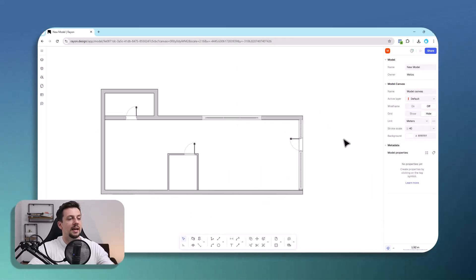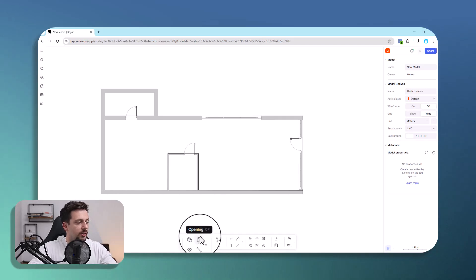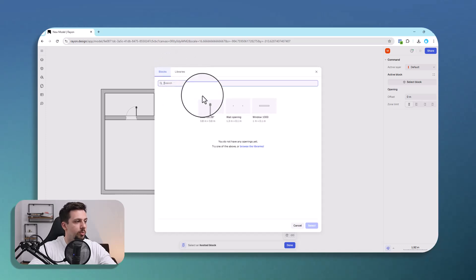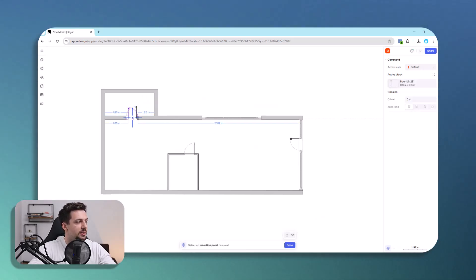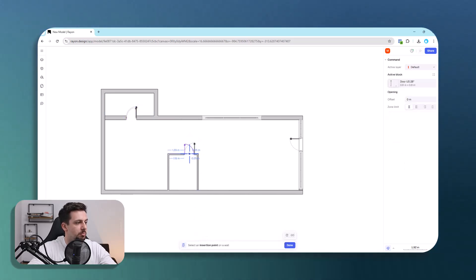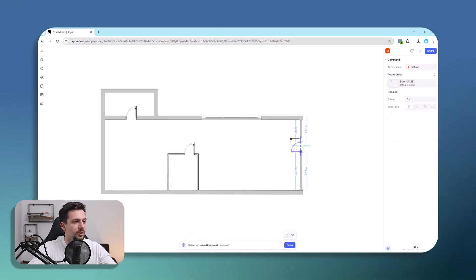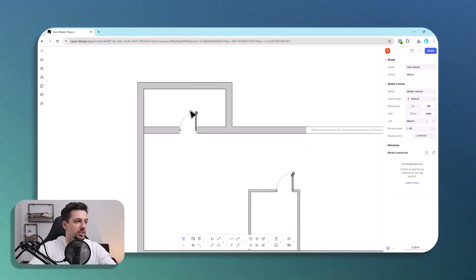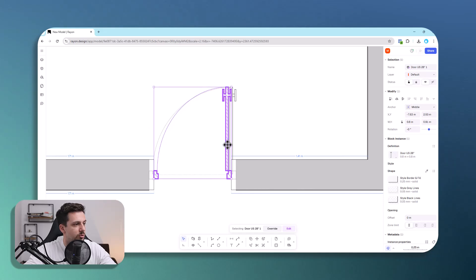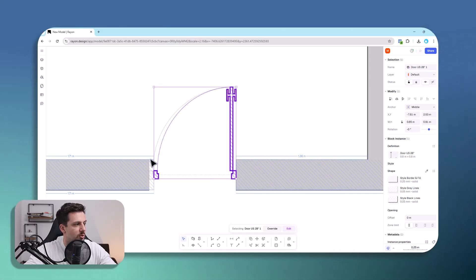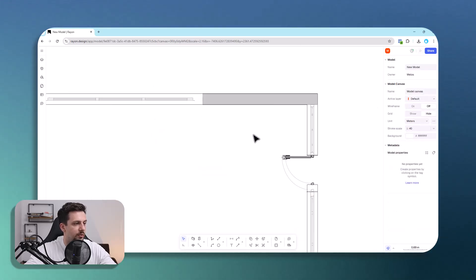Now we can take care of the openings. The first are the doors — I'll click on 'opening', select this door, and place the doors wherever we want. We can choose their orientation and then modify the size, increasing height and changing the width to match what we have in the original drawing.